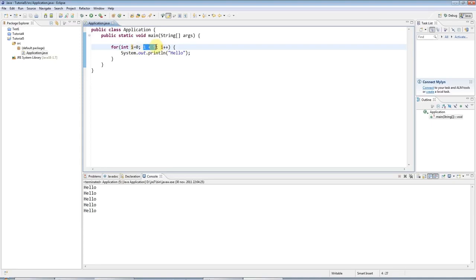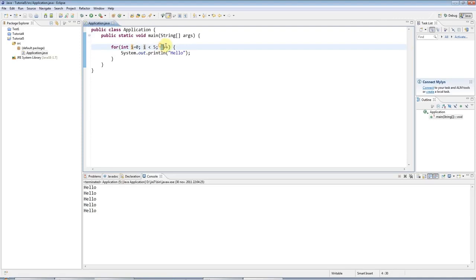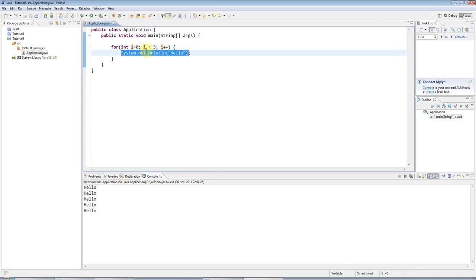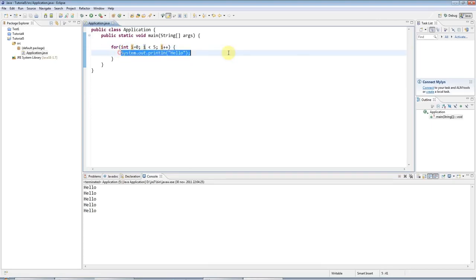i is less than five, yes, because it's one. So this is printed again. i is incremented. i is checked again. This is printed out. And so on. Until i is equal to five, and then this is no longer true. And the loop then will stop. And it will not go into here. It will just stop.